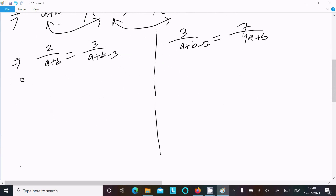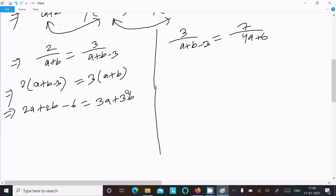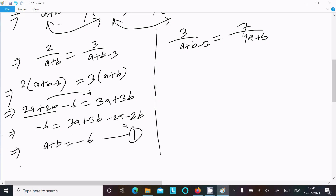Cross-multiplying the first pair: 2(a plus b minus 3) equals 3(a plus b), giving 2a plus 2b minus 6 equals 3a plus 3b. Moving terms to the left: 3a plus 3b minus 2a minus 2b equals minus 6, so a plus b equals minus 6. Let this be Equation 1.